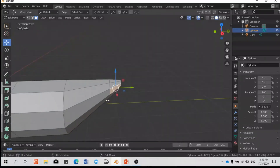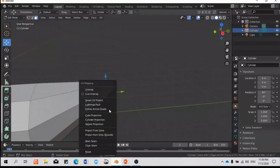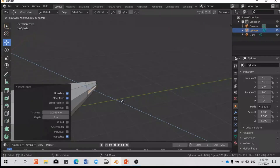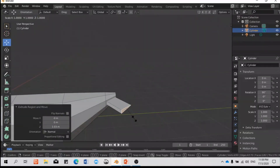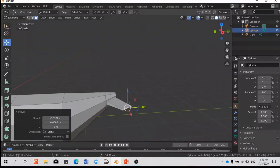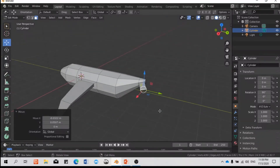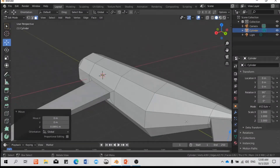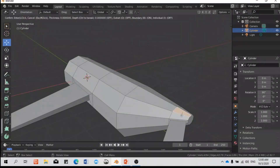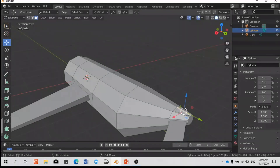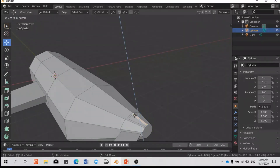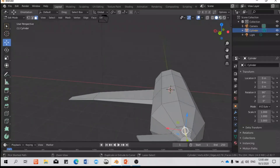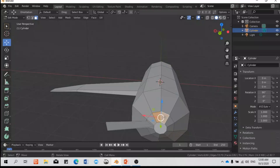Same technique for the tail section — press I to inset, then E to extrude on Z. I won't be using the exact shape of an aeroplane, just for fun. Press I to insert the face, select that area, and then press E to extrude.